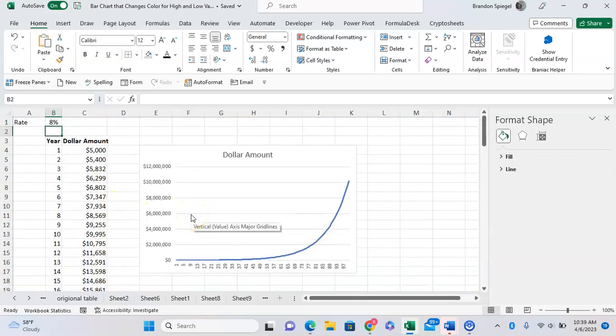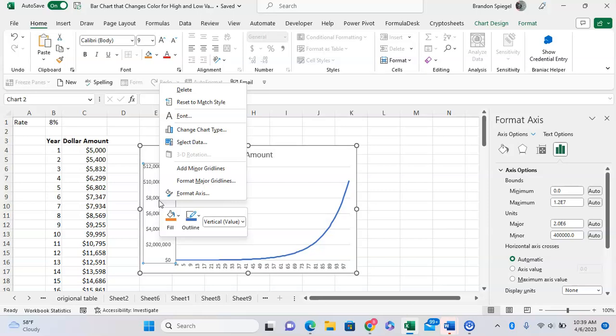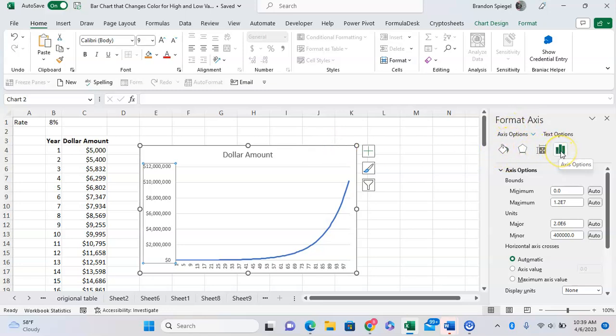We want the y-axis to be in logarithmic values. To do this, we can right-click on the y-axis, click Format Axis, then after clicking Format Axis we're going to go to the three bars that are on the right.